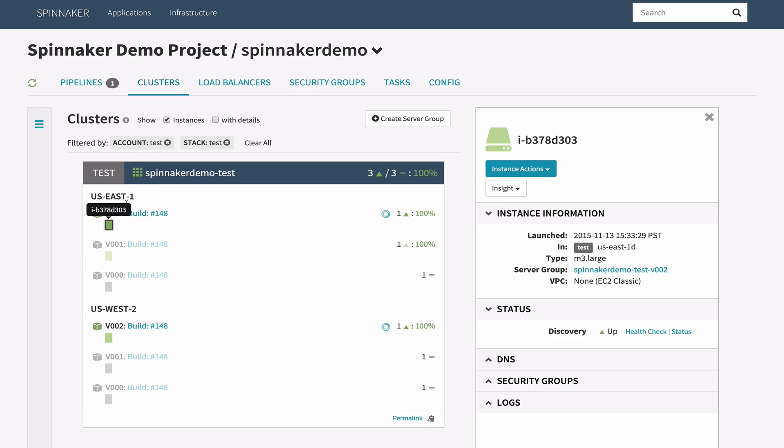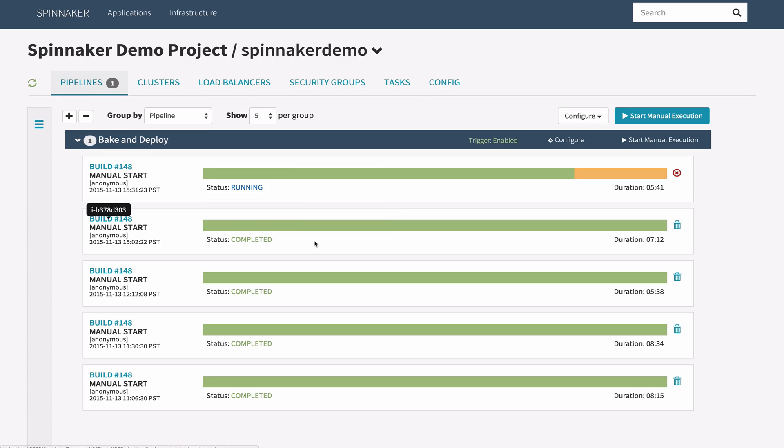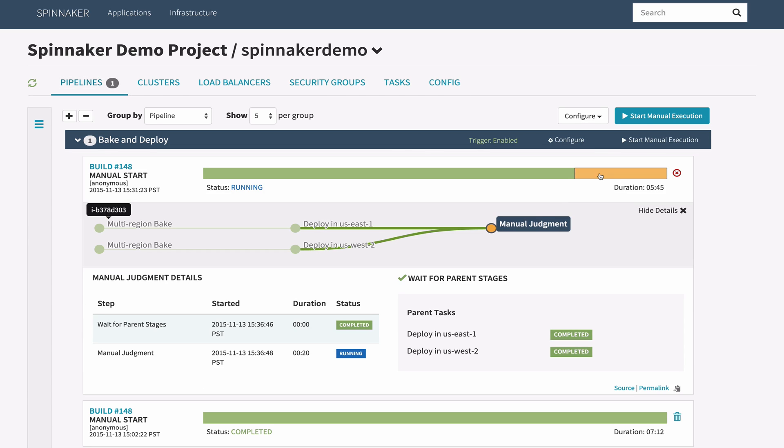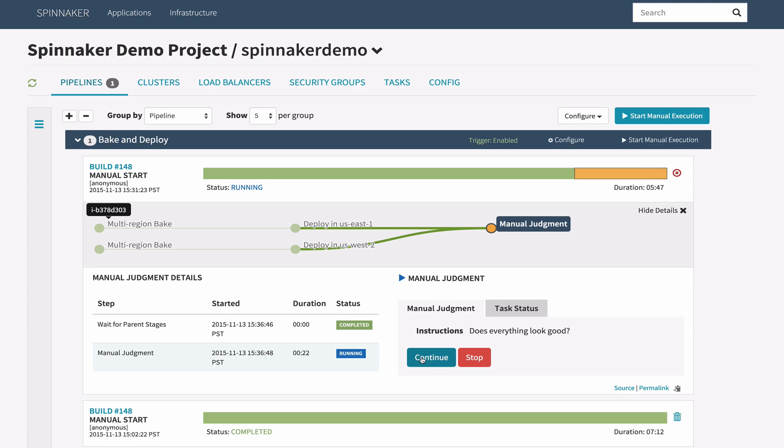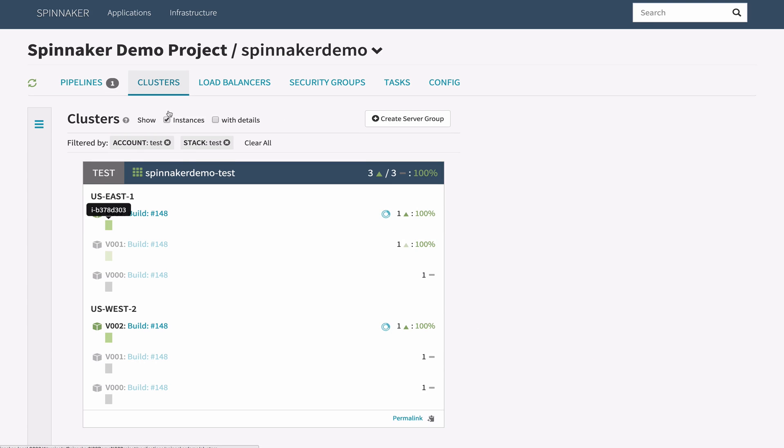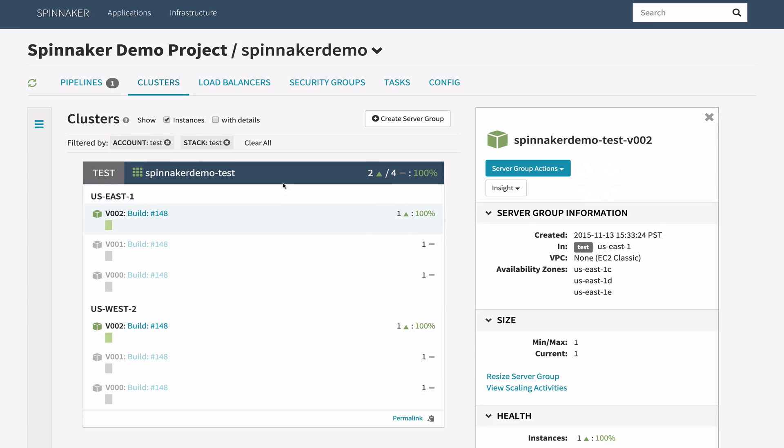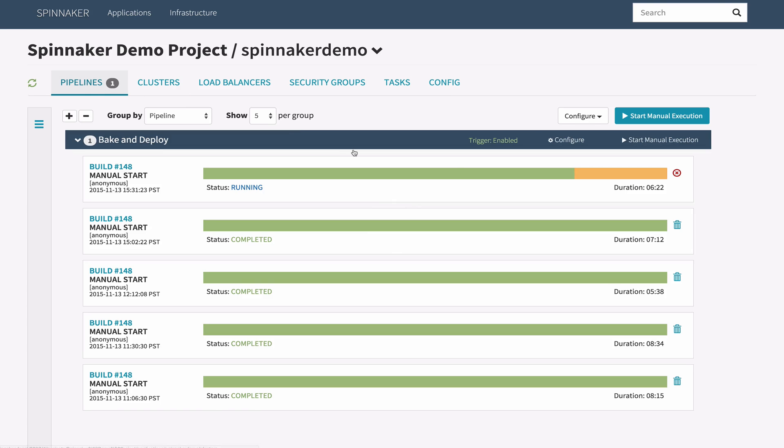Our pipeline has just about finished executing. The last thing we need to do is to provide some manual input on how to proceed. Let's take a quick look back at the cluster screen to ensure that our new instance is healthy. I'm satisfied. Let's approve this execution.